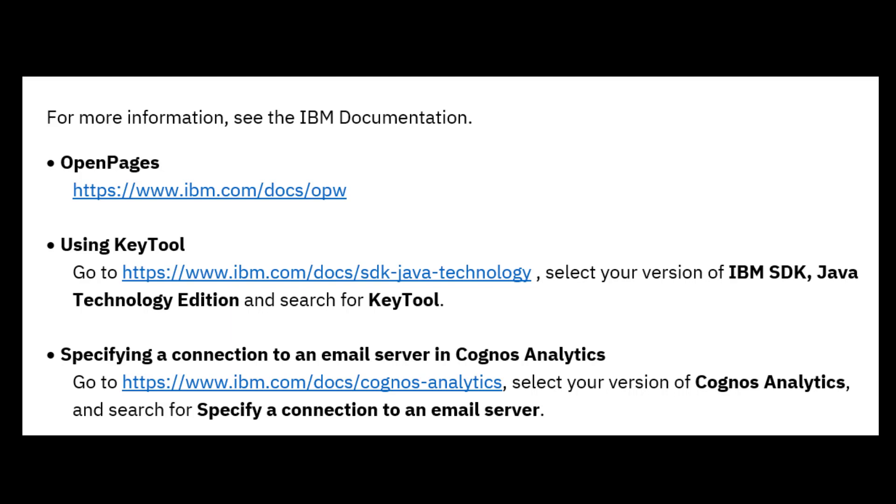This concludes my demonstration of configuring your mail server. Thank you for watching!